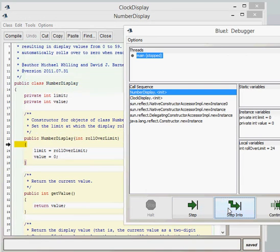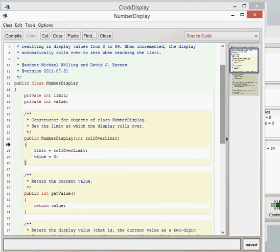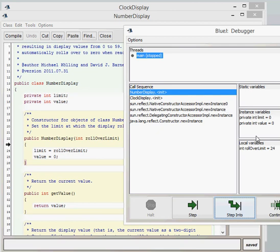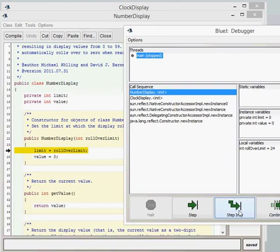As we can see here now, the number display class appears here and the black line here shows that we're starting in the number display constructor. Because we're now in the number display object, we've now got the instant variables within the number display or the fields. As we continue to step into, after the first brace, nothing has happened yet. As we step into again, we can see now that the limit has been set to 24.